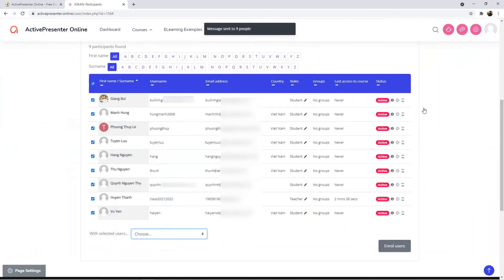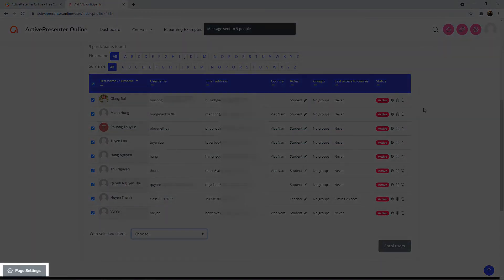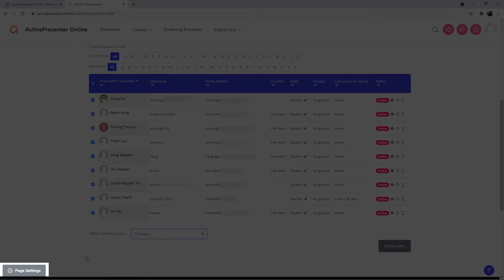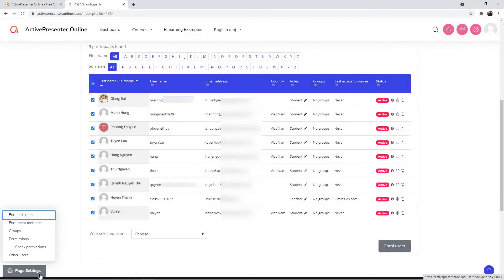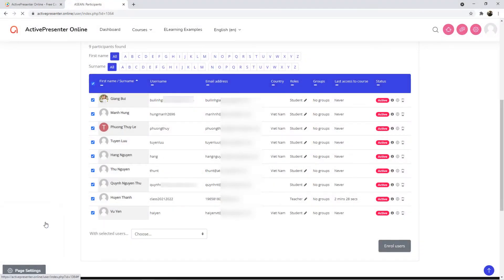Besides, there are other ways to enroll learners. To show them, in the bottom left corner of the screen, click the Page Settings button and select Enrollment Methods.